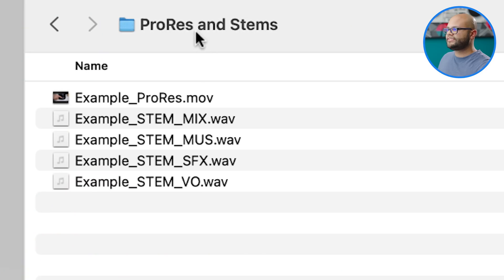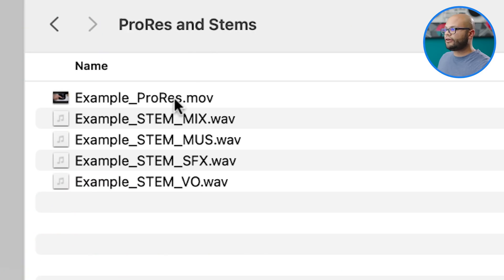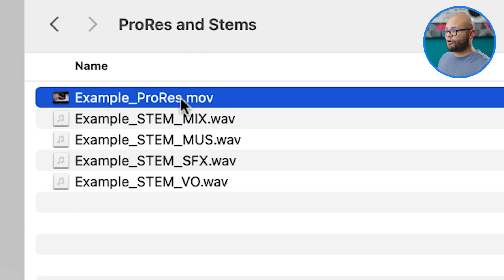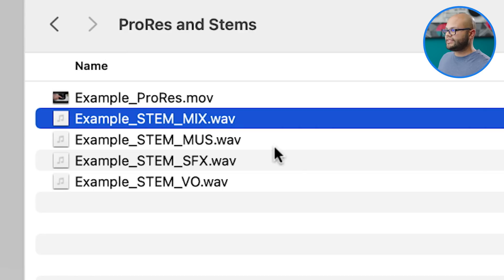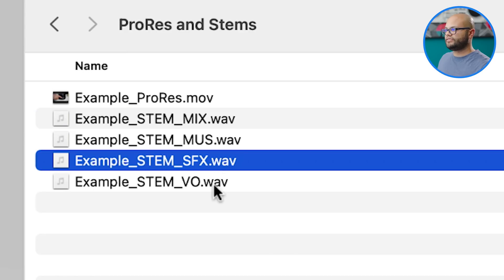To recap, this is what we've done. I have a ProRes and stems folder. In there I have the ProRes export along with my stems of the mix, music, sound effects, and VO.